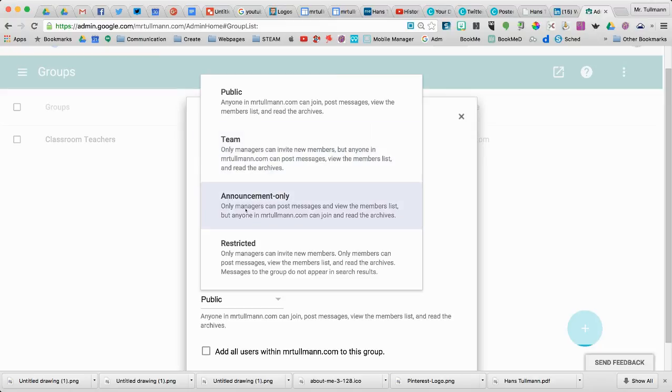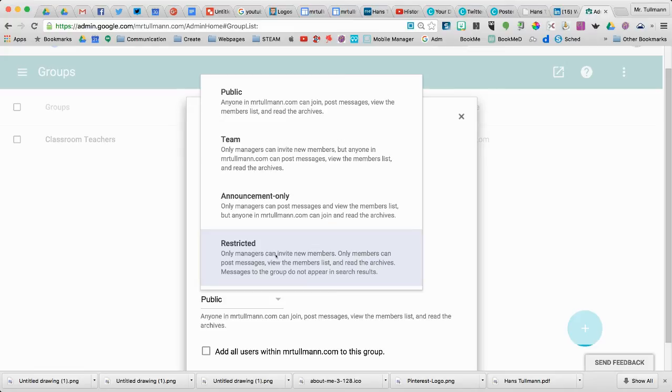Announce only: only managers can post messages. Restricted: only managers can invite new members. So if you wanted to have control over this list, you would choose Restricted.